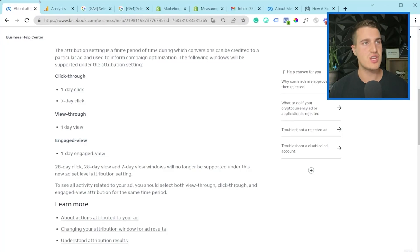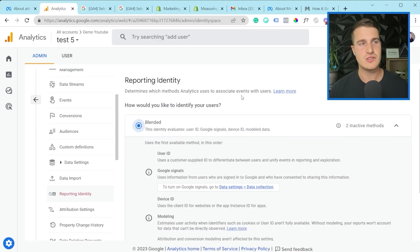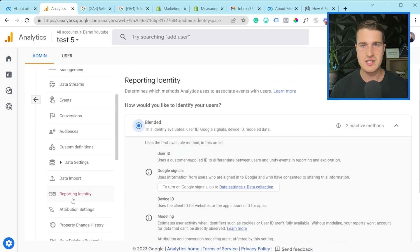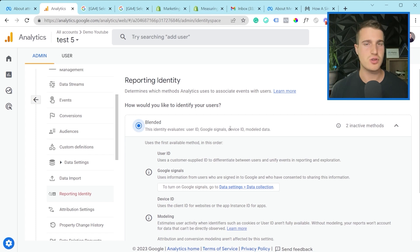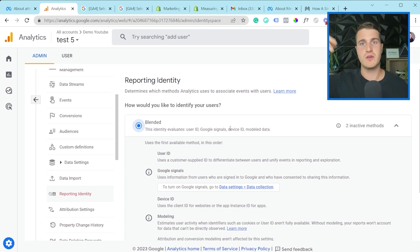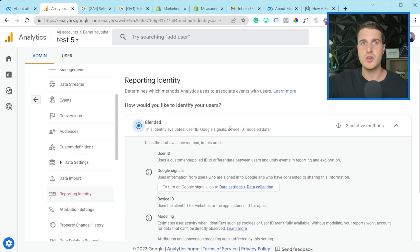The cool thing with GA4 — and this is more of a bonus tip — is you can go under reporting identity. You want to make sure that you have Google Signals installed. The way this is different from other things is it doesn't just use classic cookie and IP to track users and identify that this user already came to your website. So rather than just putting a cookie on the user's browser like Universal Analytics, GA4 now also uses Google Signals.